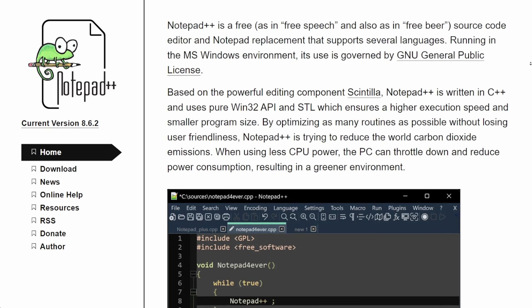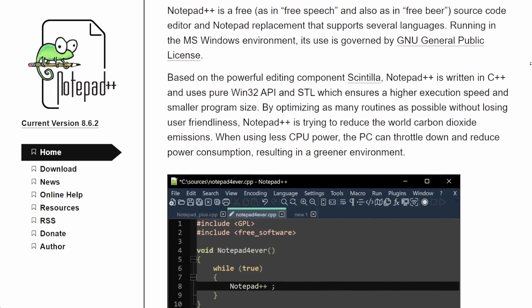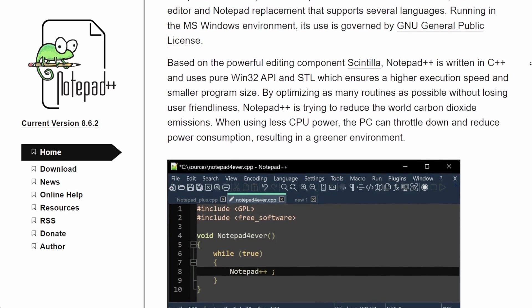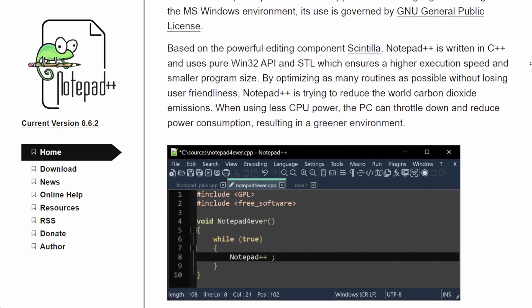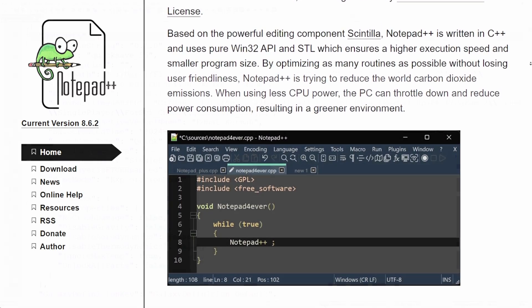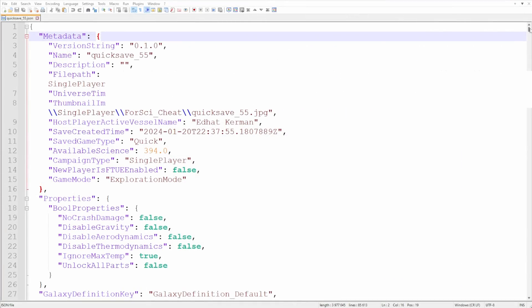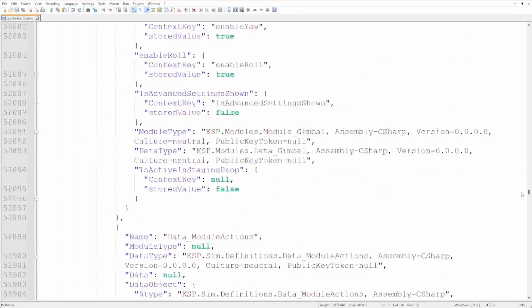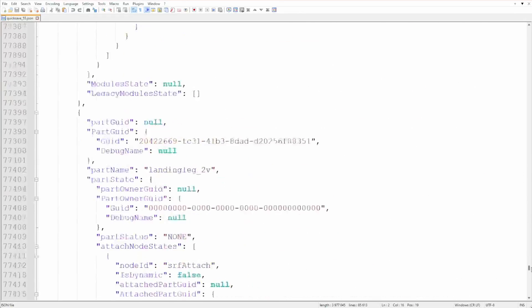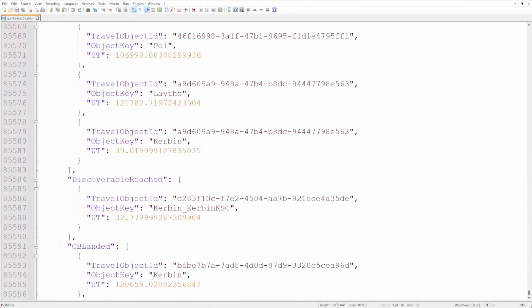Luckily KSP2 save games are stored in plain text as JSON files. But this also makes them huge. We're talking tens of thousands of lines. In my case it was more than 83,000 lines.